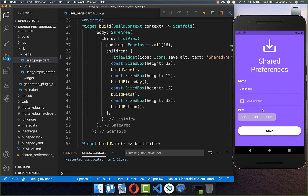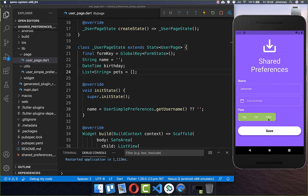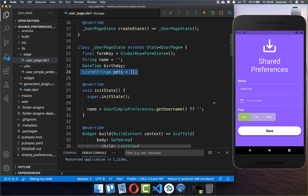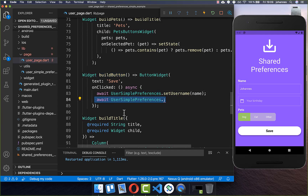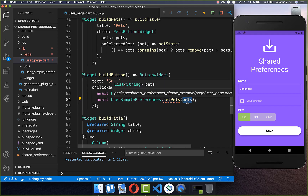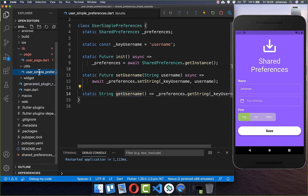Now we want to do the same thing for other fields. Let's look at how we can store the pets field. Here you have a list of data — you can put a dog, a cat, or other things inside, so we want to store a list of strings. When something changes, the selected value is stored within our pets variable, and we want to persist it. We go to the save button and call SimplePreferences again. This time we create a method setPets, and pass our pets list of strings that we want to persist.